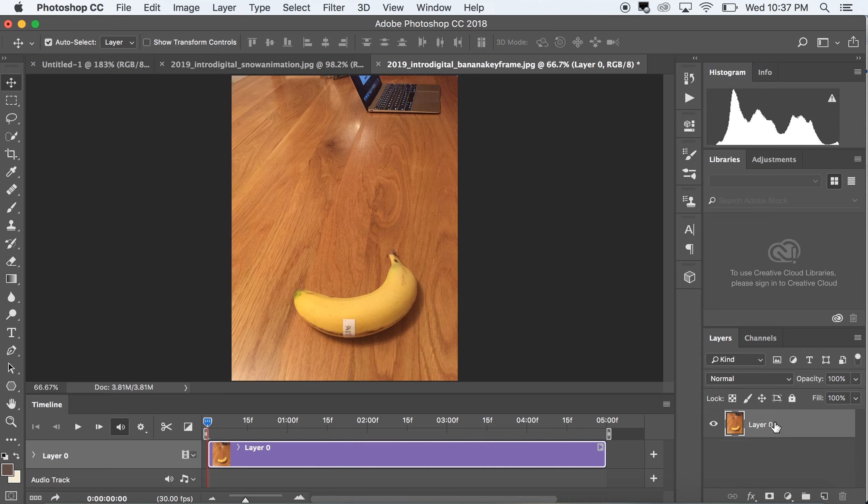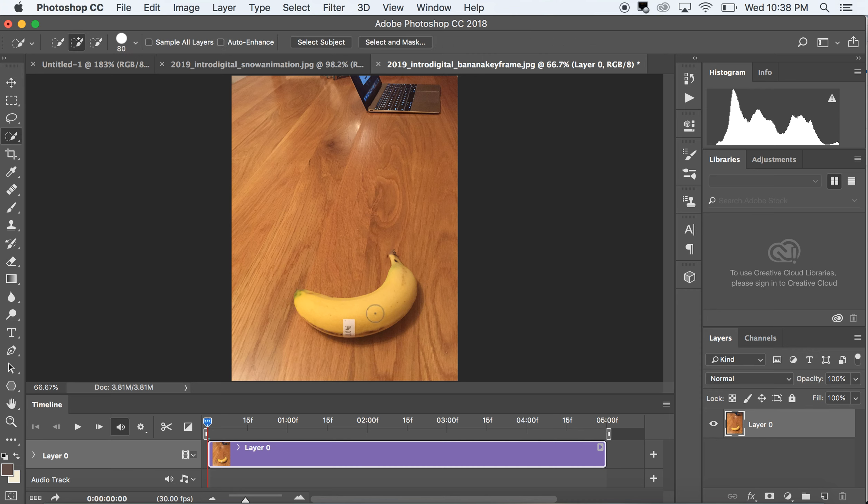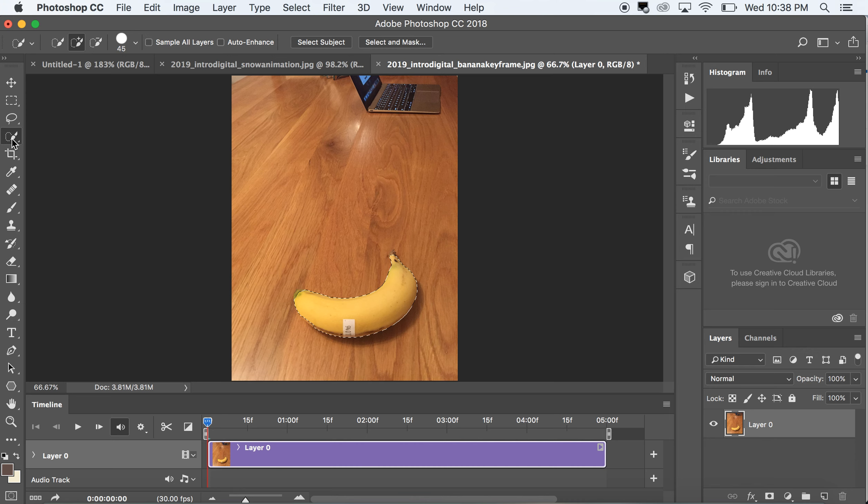For now, I'm going to start working on the banana. I want to cut this banana out. I'm not going to do perfect selections and masking. I'm just going to pull that banana out quickly. Notice I'm using the quick selection tool.